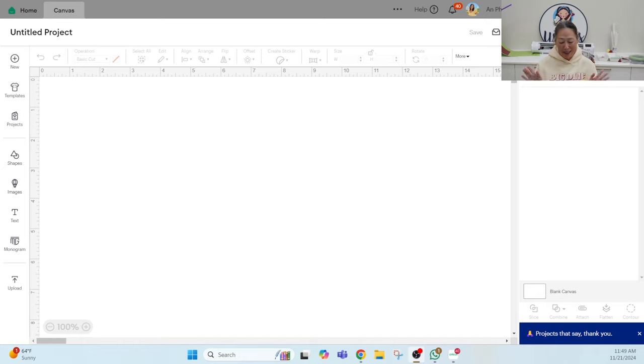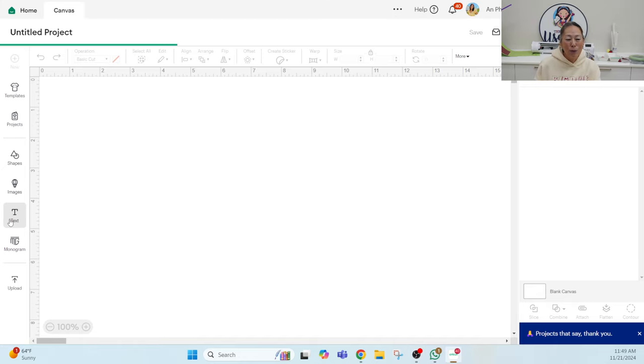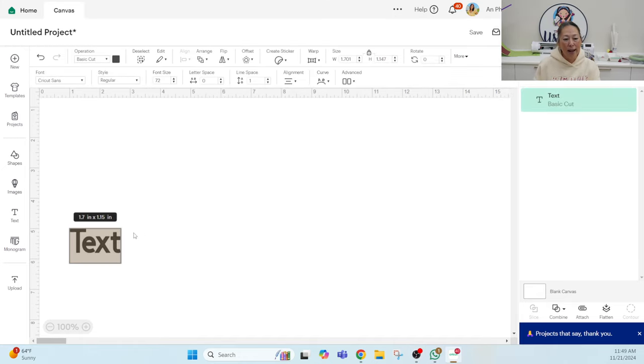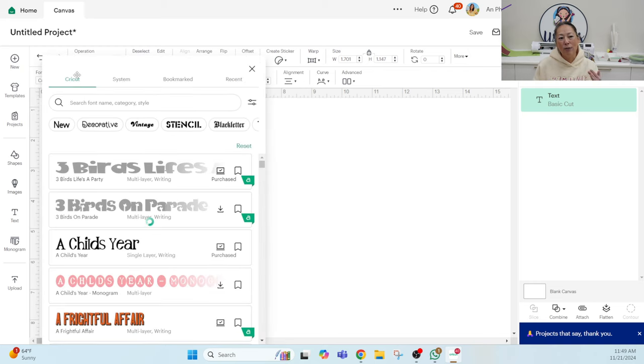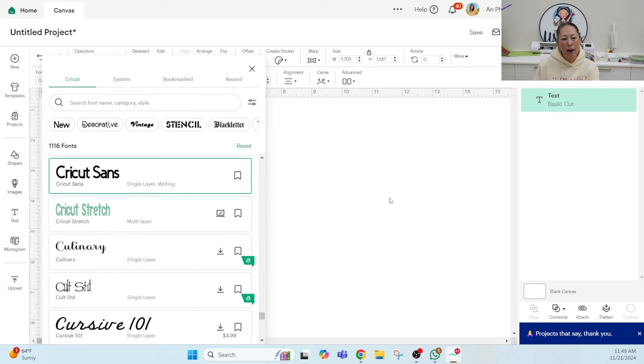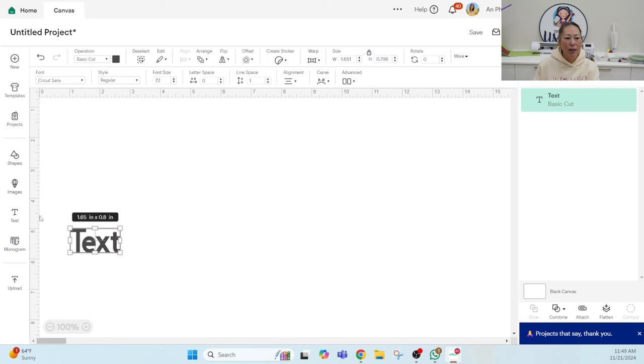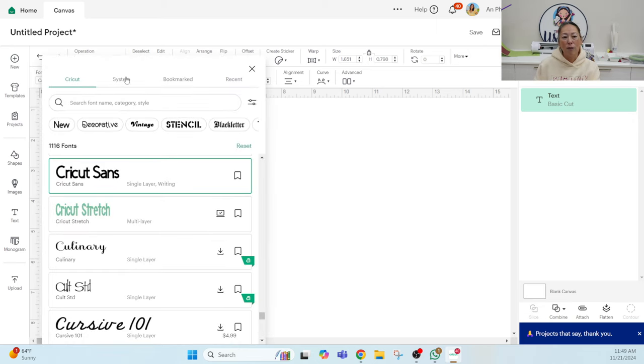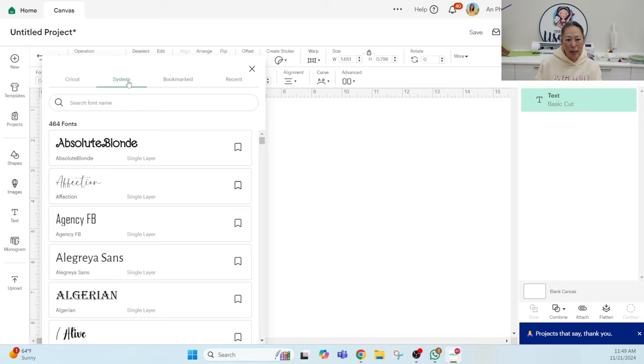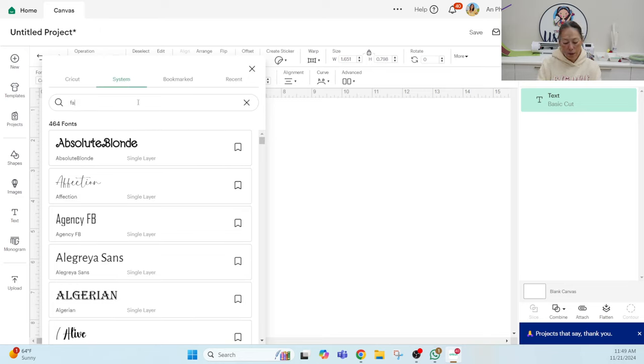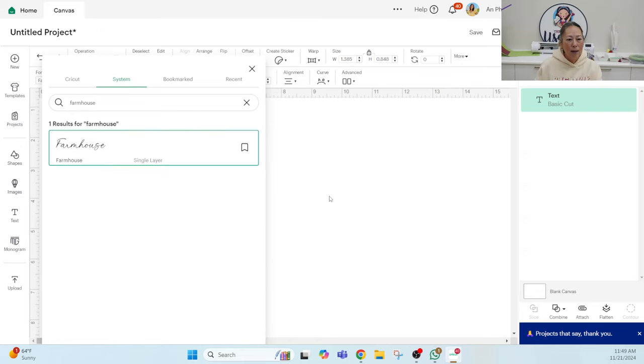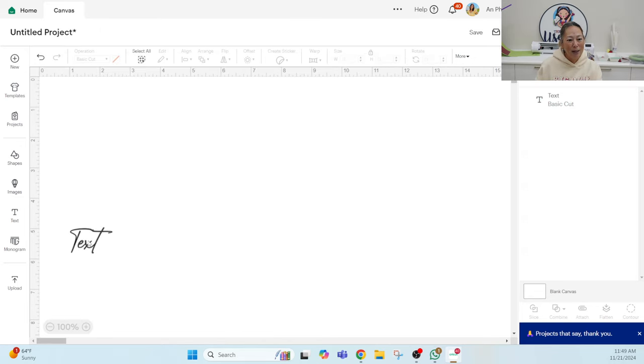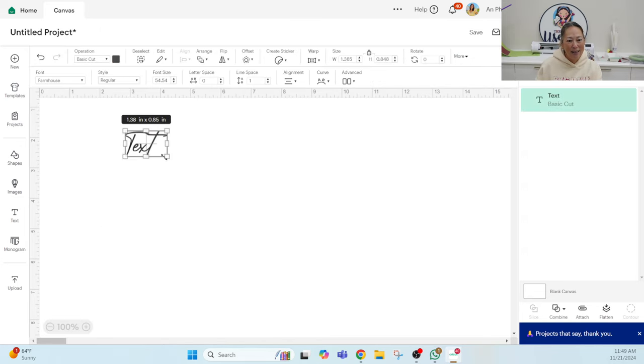I picked out two fonts that I thought were on the thinner side. They're from Creative Fabrica. First, when you go into fonts, when you click on text, you get your text box and then you're gonna go up to font to pick your font. Because it's a font that I downloaded myself, you're going to go into system and search for it. The first one is called Farmhouse and you'll probably agree with me that it's pretty thin.